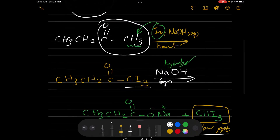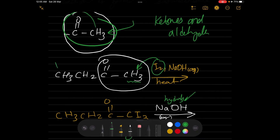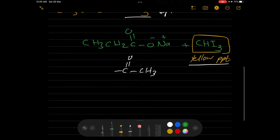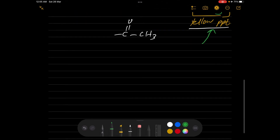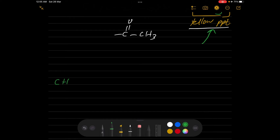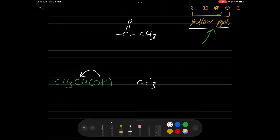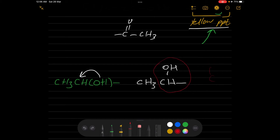Now let's go to the second part. Once you have this group, you can make a test and observe yellow precipitation. But it's not the only group that gives this result. Another group that can be converted is CH₃-CHOH — the OH on the second carbon — which can be changed to C=O through oxidation.